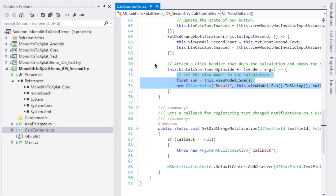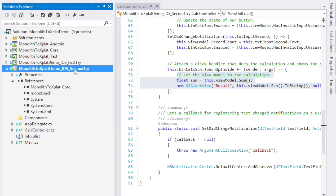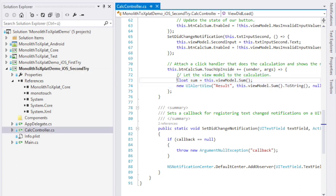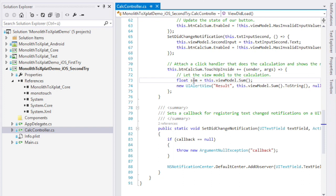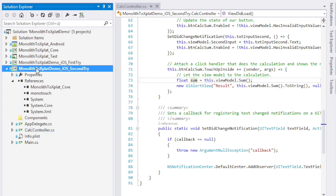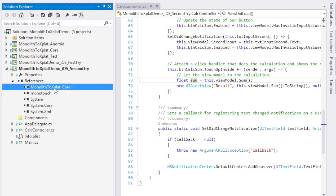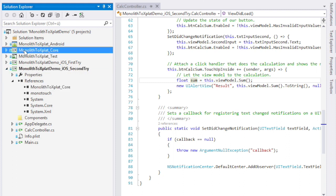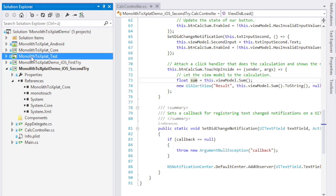Here we are back in Visual Studio. We are again inside the calc controller, but this time we're using the second version of our iOS solution. If you look at the code, you can see that the touch up inside handler has changed a bit. It has still got a float called sum, but this time it is calculated from the return value of something called view model dot sum. Let's see what that is. I have added two more projects to the solution. Here we have the iOS solution and you can see that it's now referencing a core library. This core library is up here. You can also see that I have added a test project here.